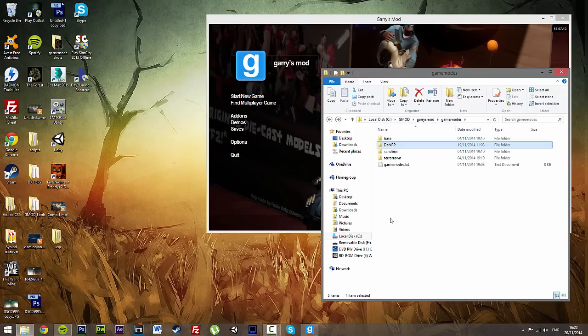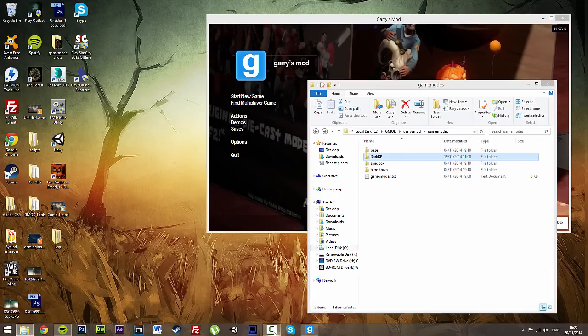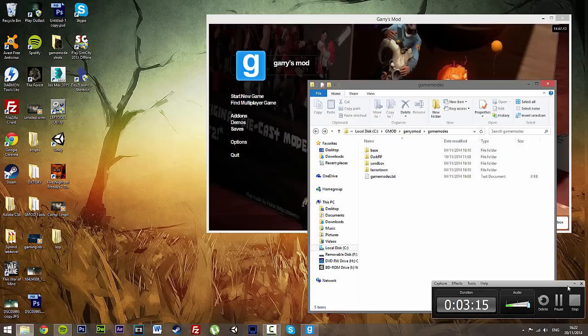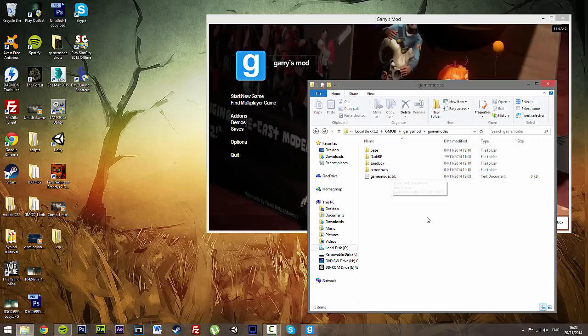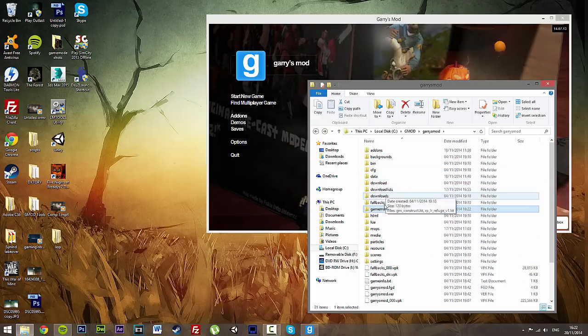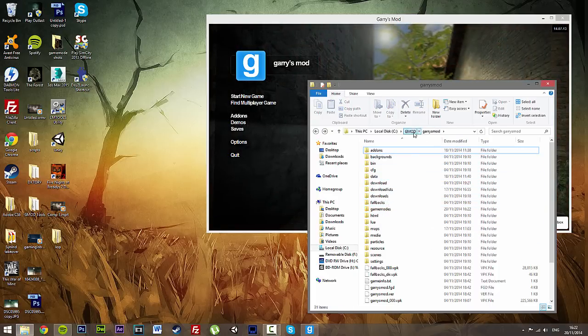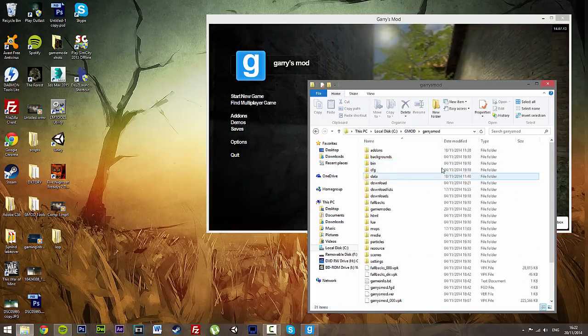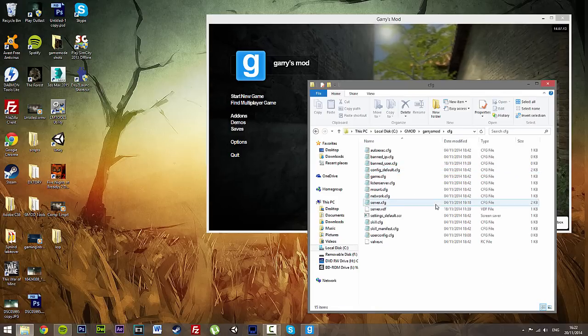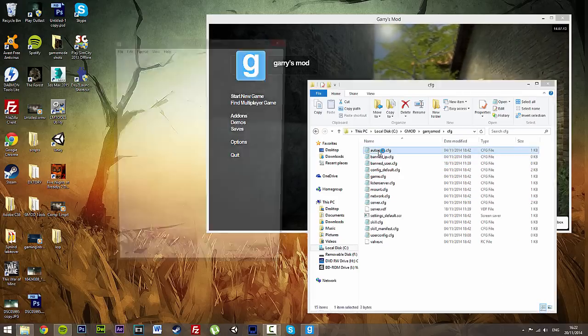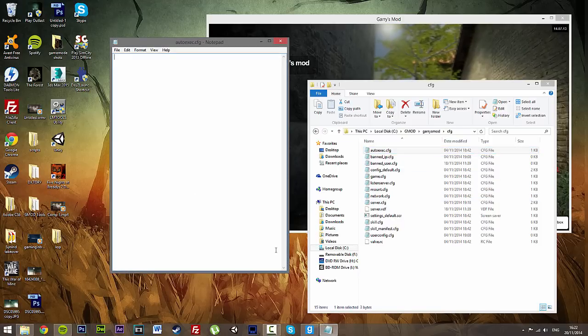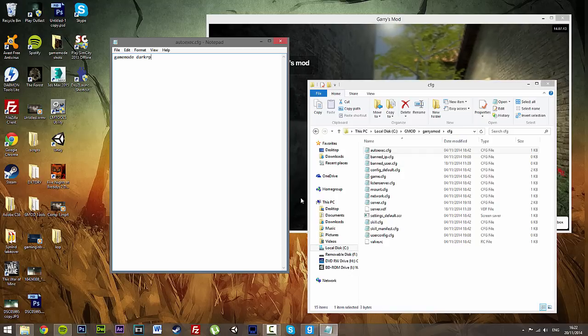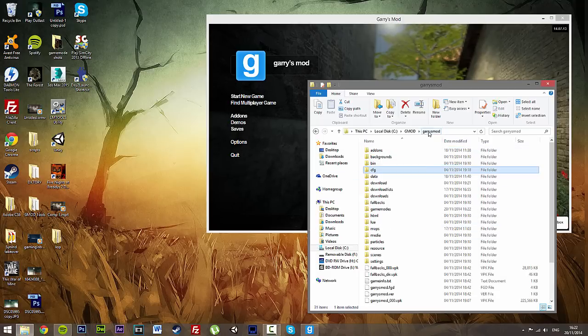Now that's great, but now what we have got to do is actually make it so when the server starts up, we actually have DarkRP loading up by default. So what we are going to do is go back onto our Garry's Mod folder, go to config and then autoexec config. We are going to open this up and just type in gamemode DarkRP. Save. That's all we are going to do.